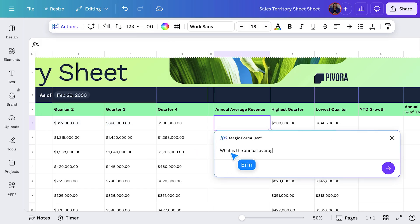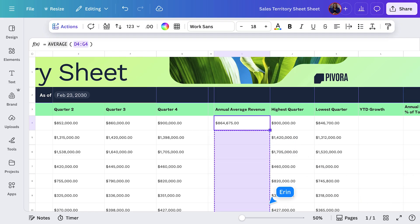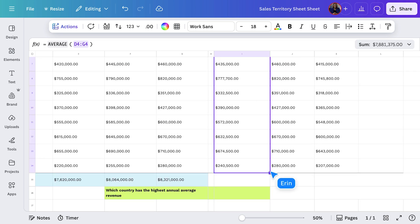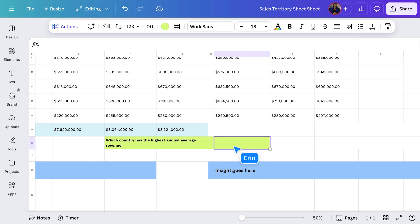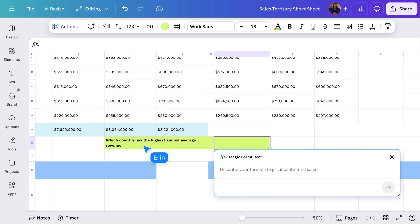'What is the annual average revenue for Australia?' Ta-da! Just drag it down to get the average for the remaining countries. Wow, we are breezing through this. Finally, I want to know who's leading the pack when it comes to revenue. Normally this would take multiple steps, but with Magic Formulas, I can just ask: 'Which country had the highest annual average revenue?'